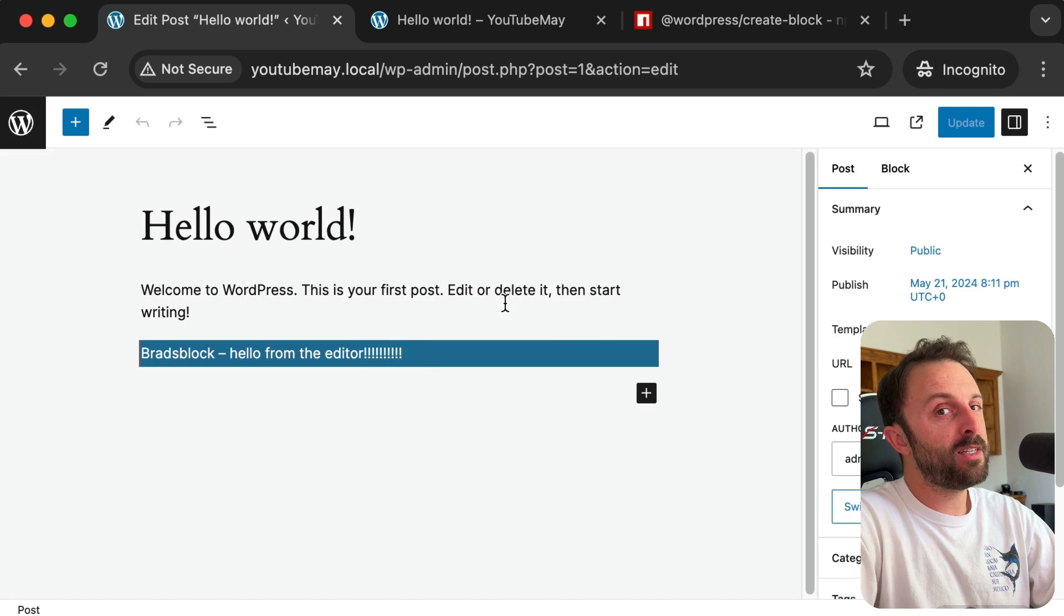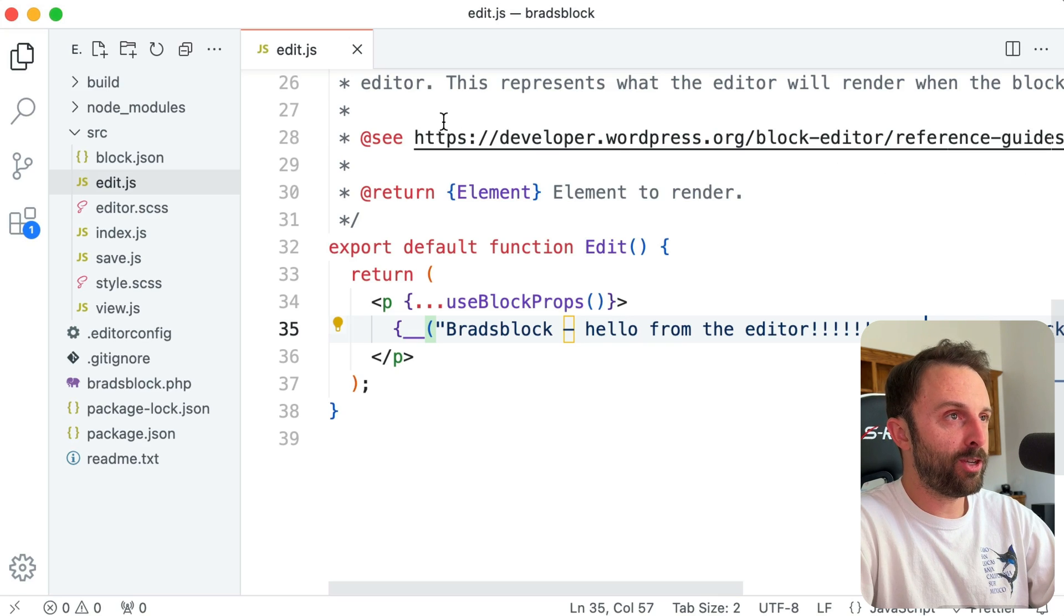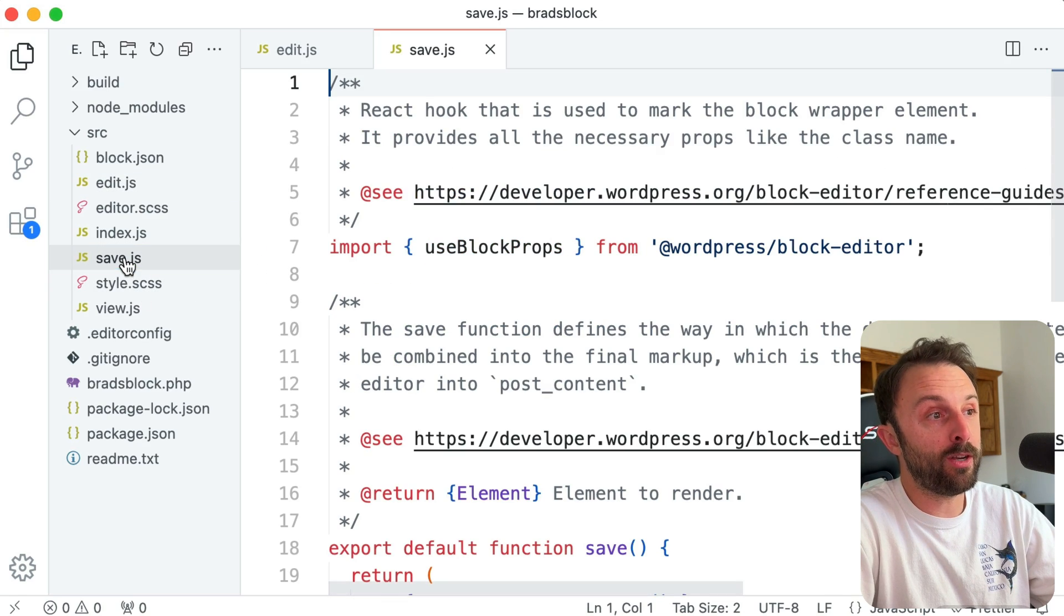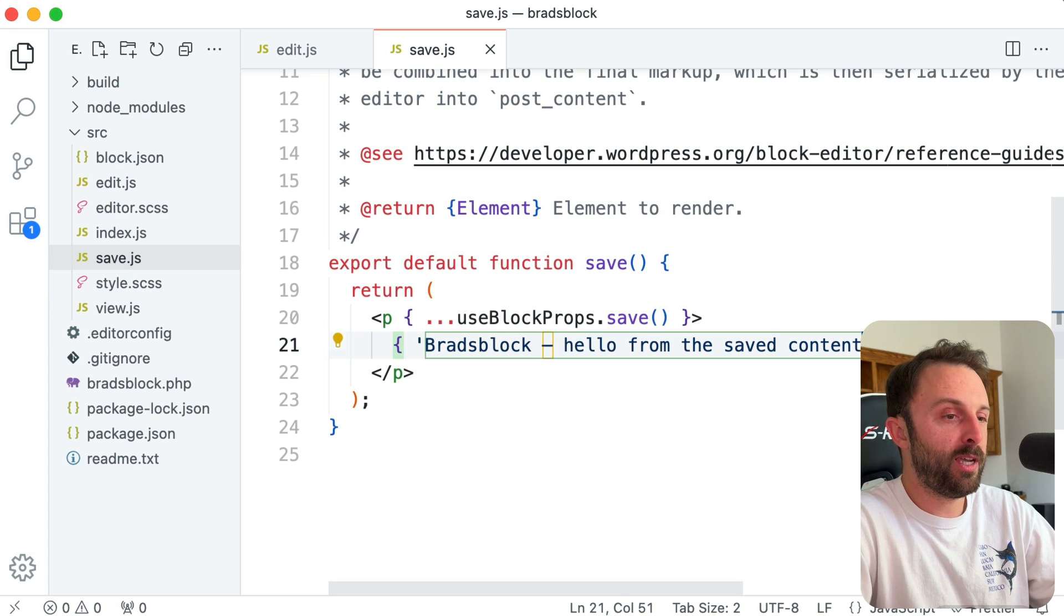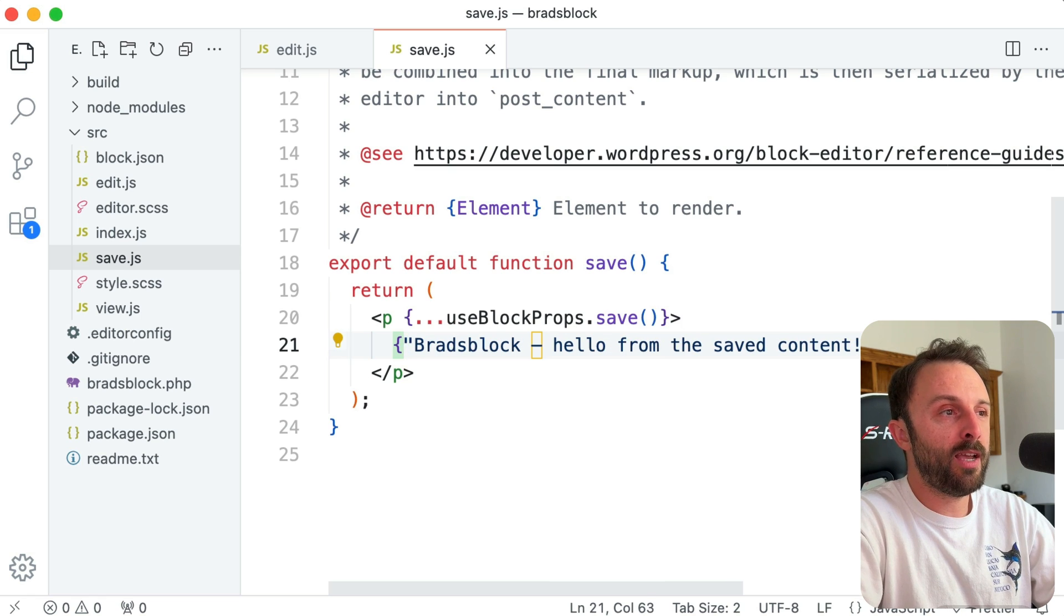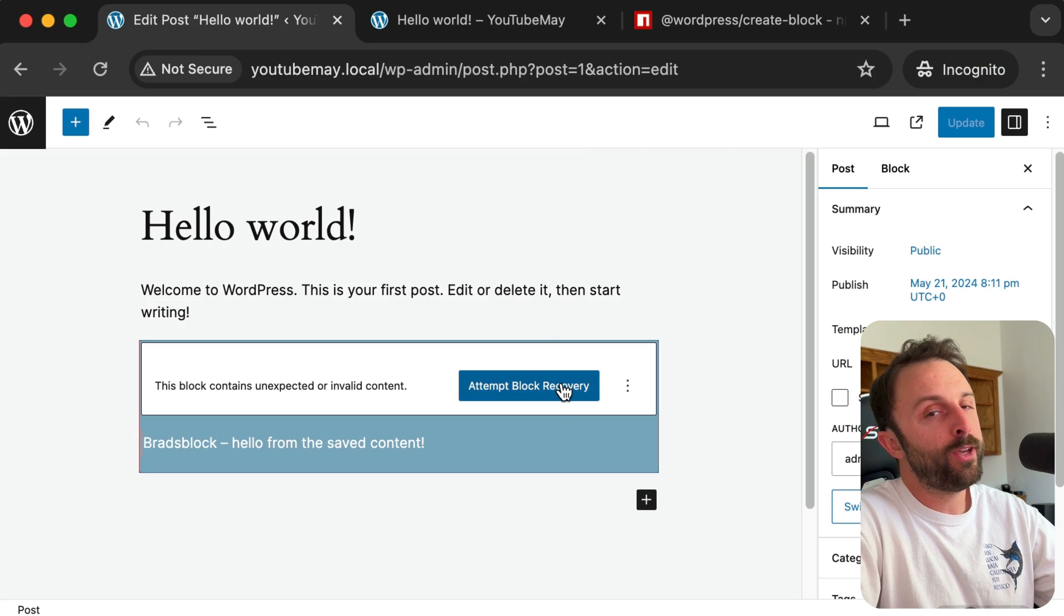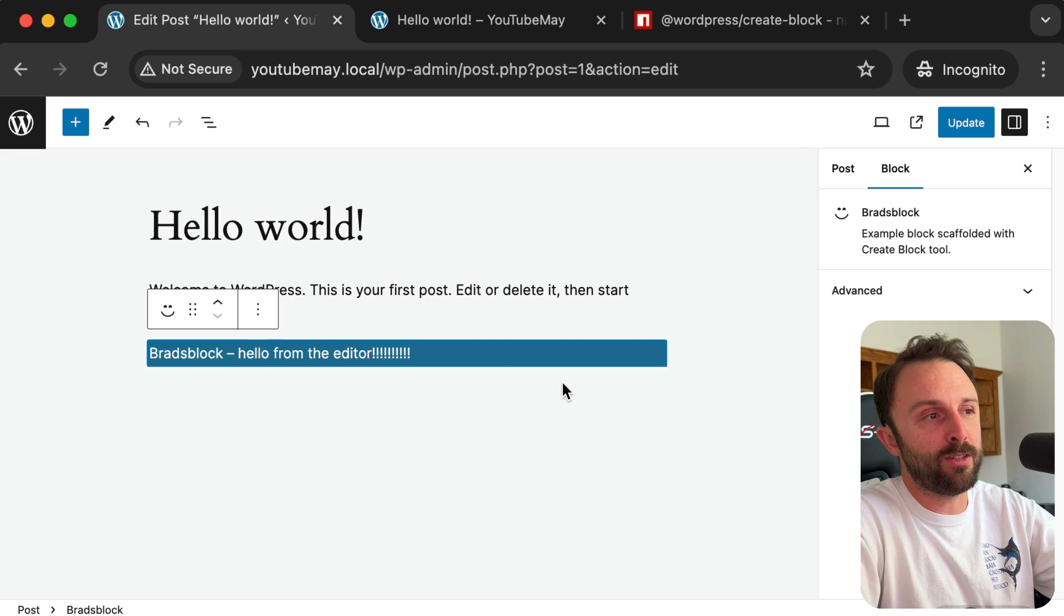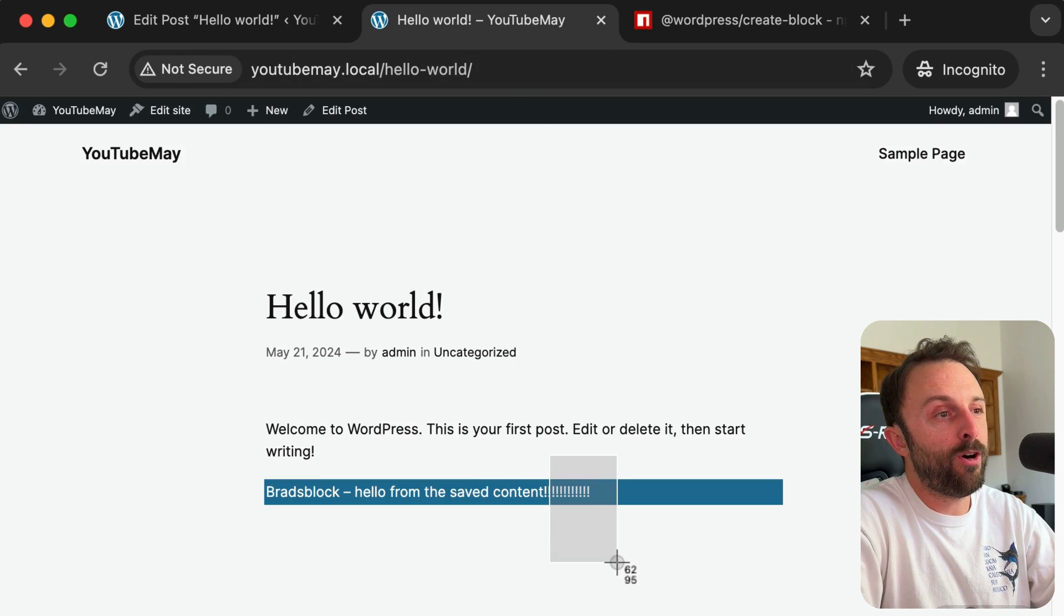And then because this is a static block, I'm pretty sure we'd run into a validation error if we change the output, but let's just go ahead and do it. So if you went into save.js, you could say 'hello from the saved content' and change that to have 10 exclamations. Hit save. Now we're probably going to get a validation error if you refresh, but you could just pretend like you deleted the block and reinserted it. Click recovery, click update, refresh—awesome.